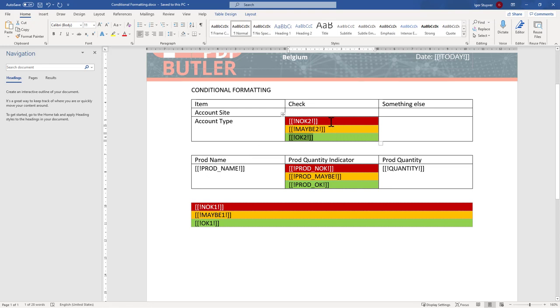Hi! Sometimes a color says more than a thousand words. So if you want to show something conditionally, this is how you can do it. Just follow this video.